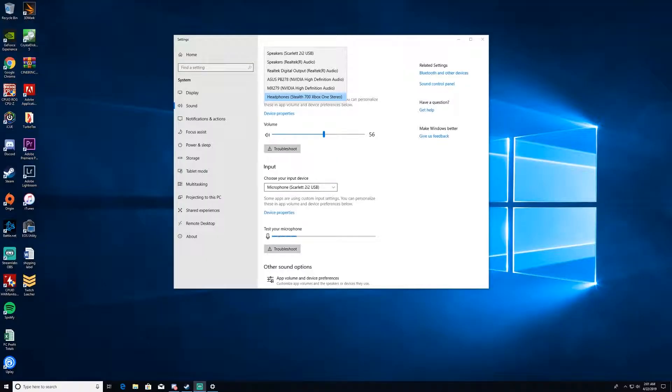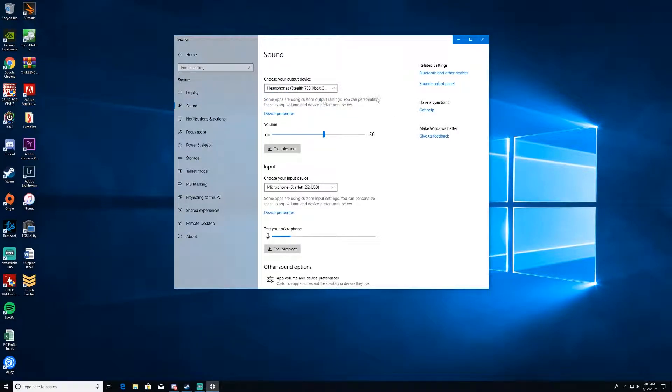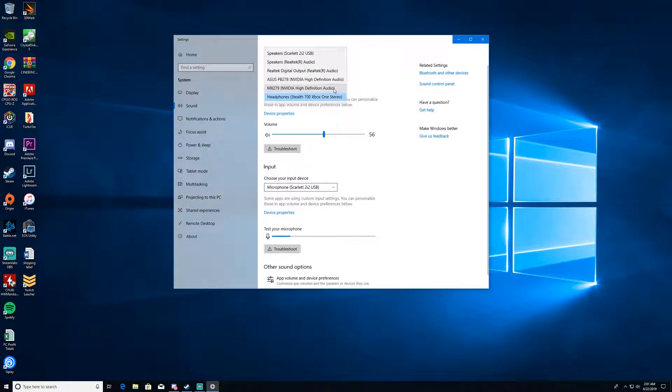Because for some reason in Battlefield 5 my Stealth 700s don't work. It's the only game I have the issue with, just Battlefield 5. So if we look back on my screen here, you can see I have the 700.